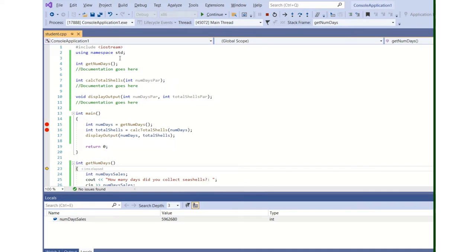I've got a simple program here. All it does is, through a series of function calls, it asks the user how many days did you collect seashells. Yes, seashells, a very simple program.